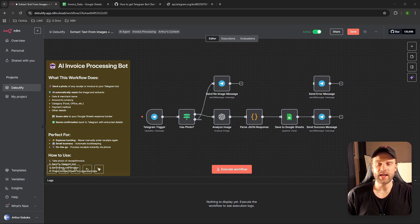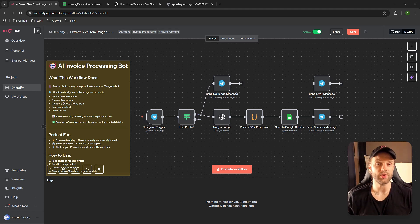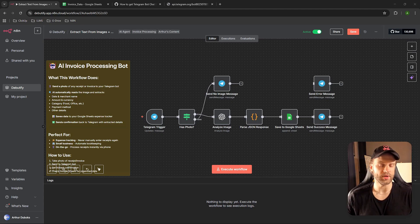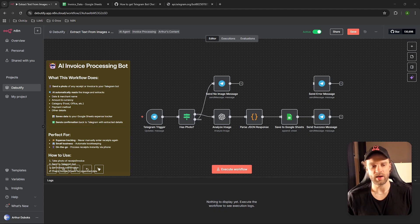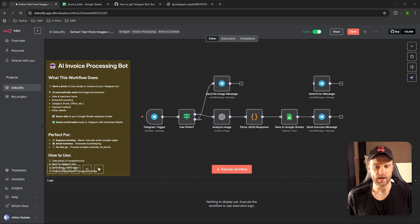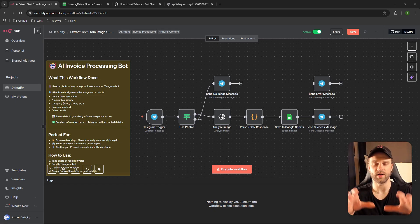Hey guys, welcome back. Today I'm going to teach you how to create your first AI agent — or more specifically, your first Telegram AI agent — including credentials, how to get Telegram tokens, and how to make it all work in n8n. That's basically the scope of this tutorial.